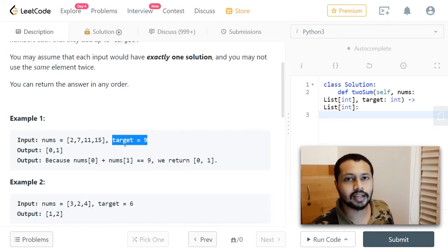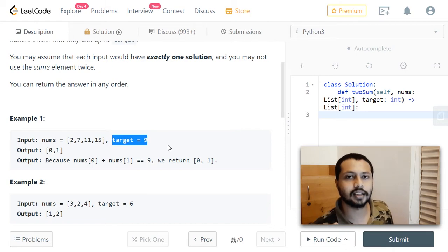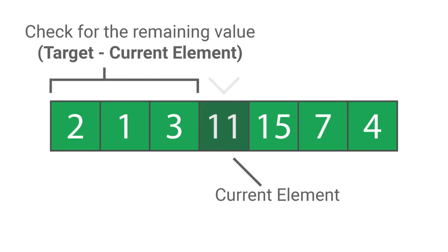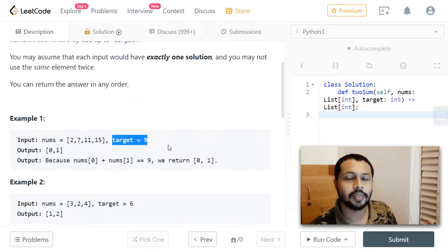Anyway, we will have to iterate through the array. At each index, we'll check: we already have this element, so which number added to it will give us the target? We have to see whether there exists a number equal to target minus this particular number, so that when these two numbers are added together they give us the target.